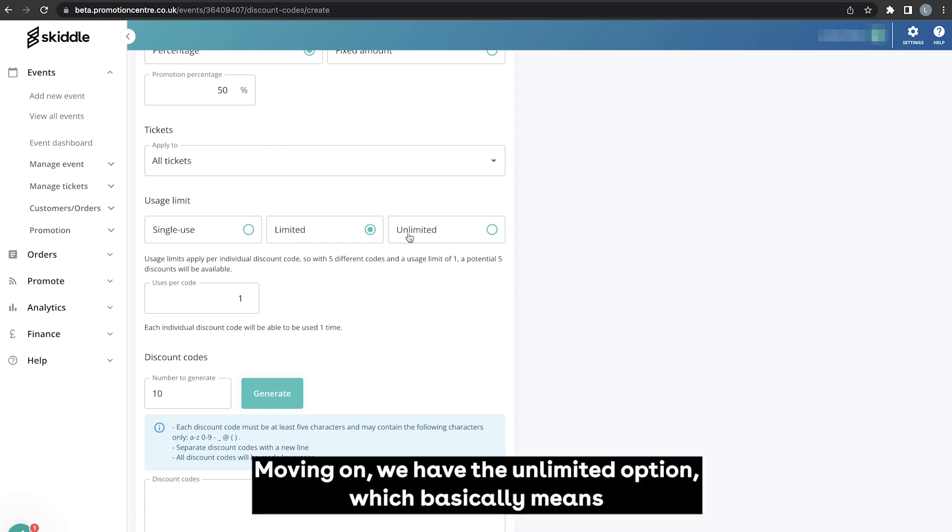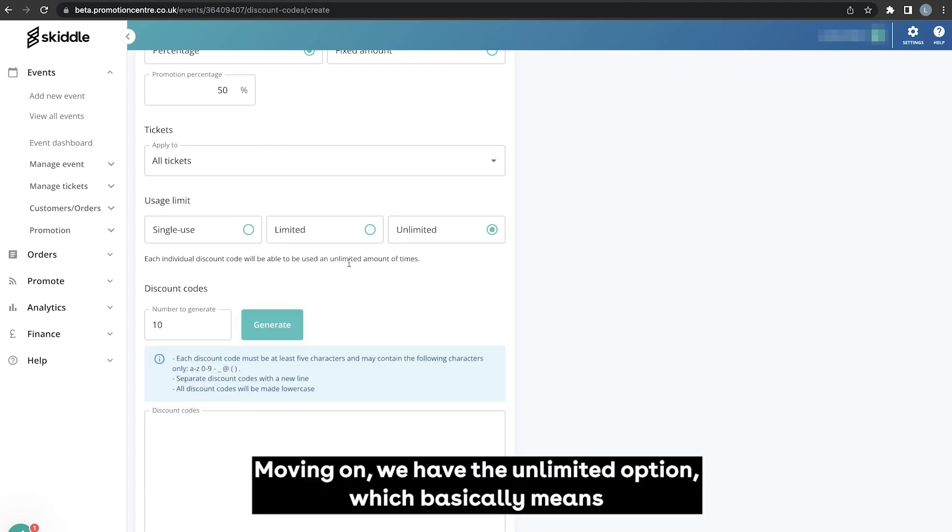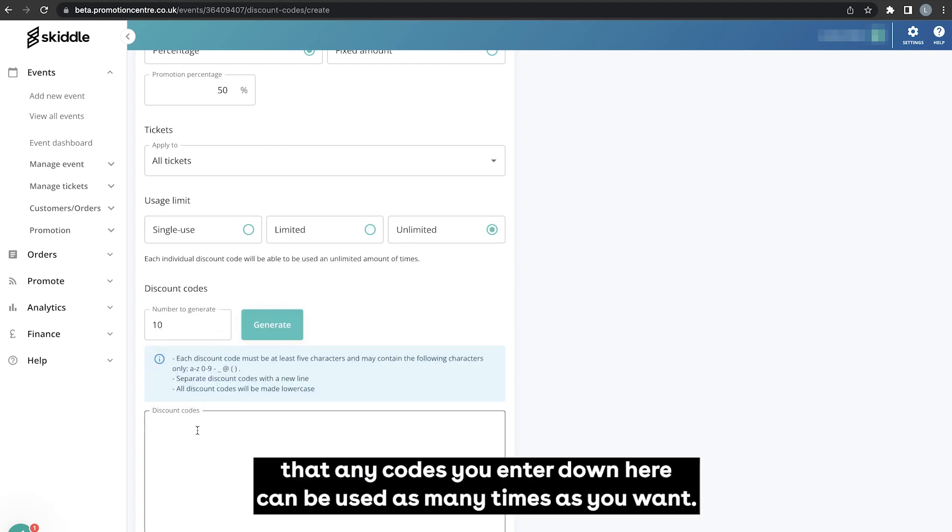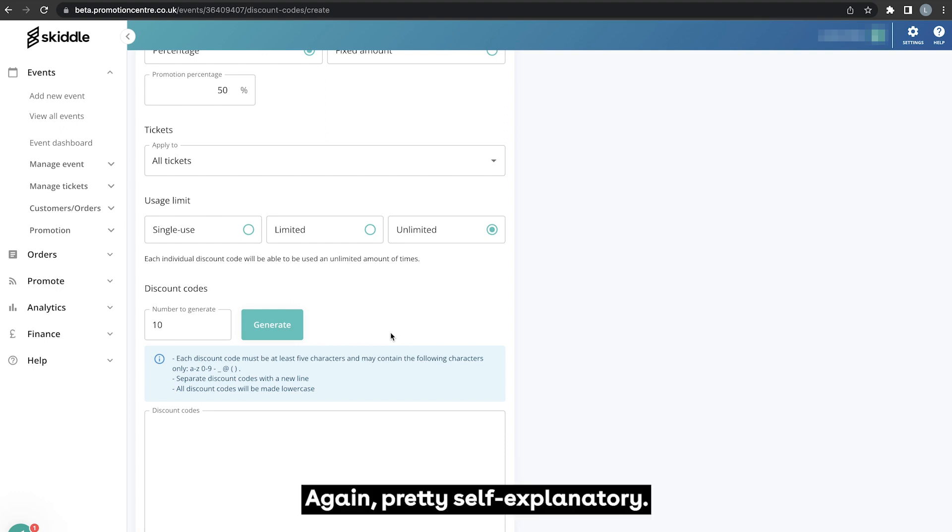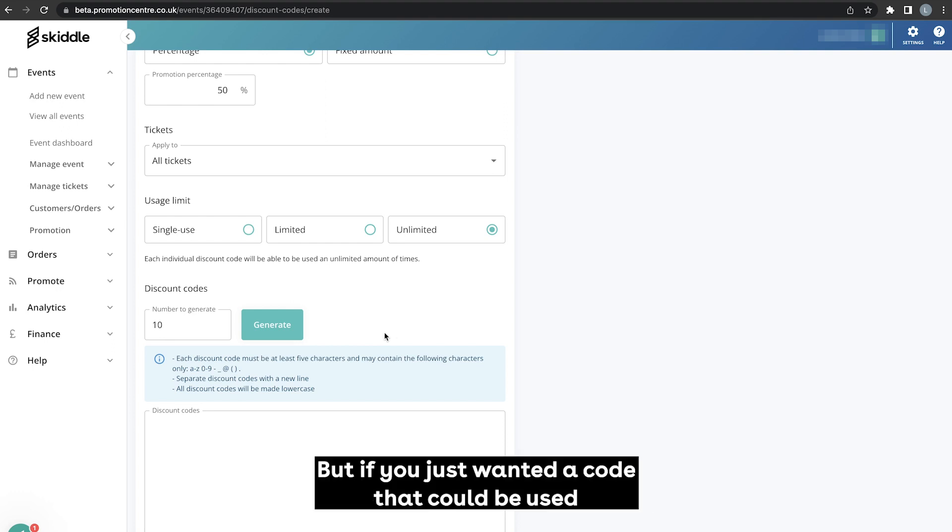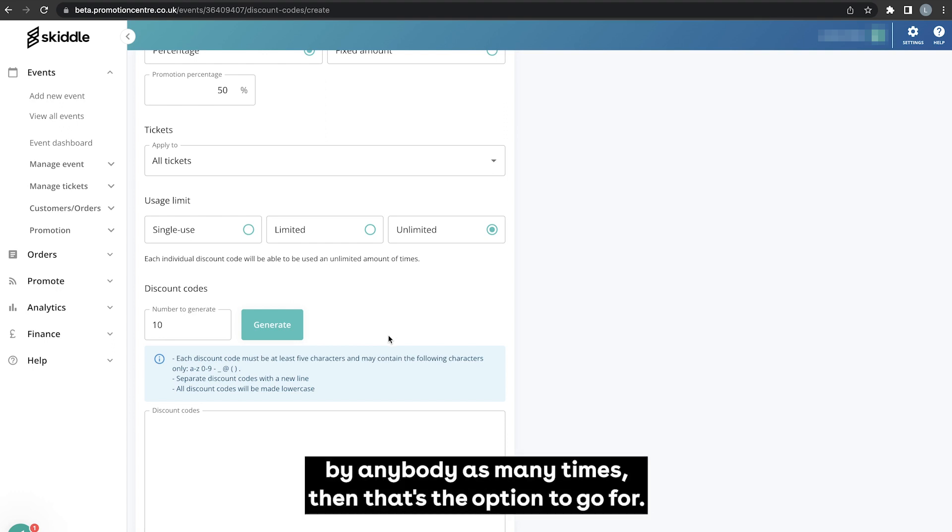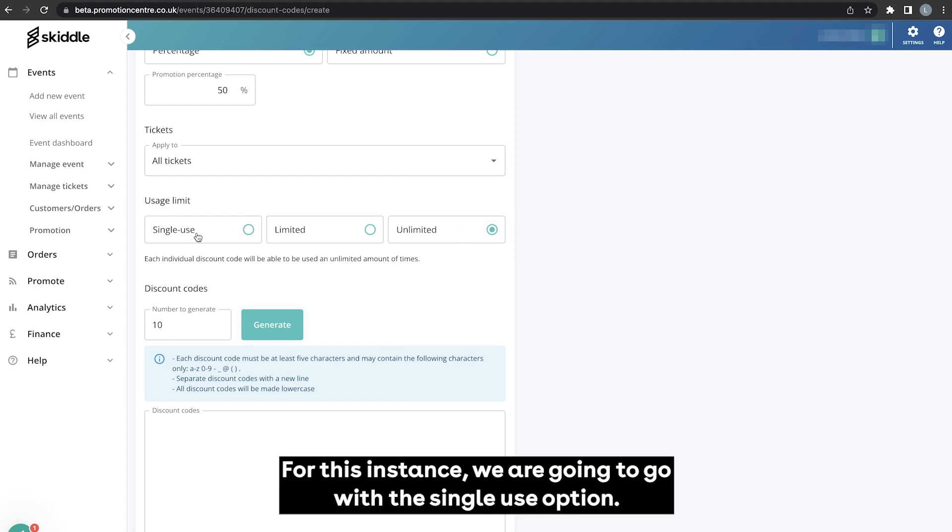Moving on we have the unlimited option which basically means that any codes you enter down here can be used as many times as you want. Again pretty self-explanatory, but if you just wanted a code that could be used by anybody as many times, then that's the option to go for. For this instance we are going to go with the single use option.